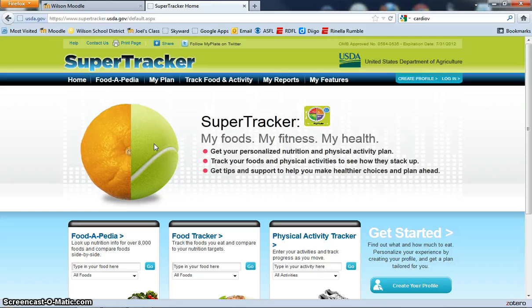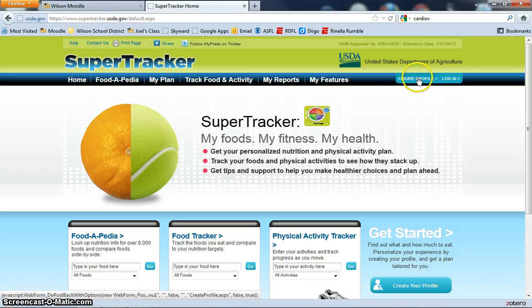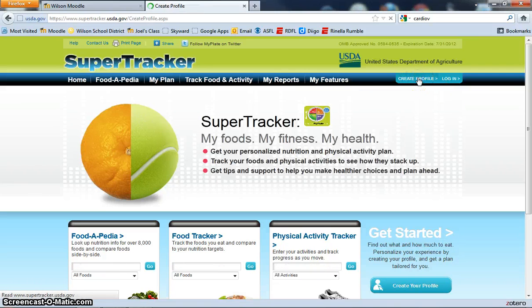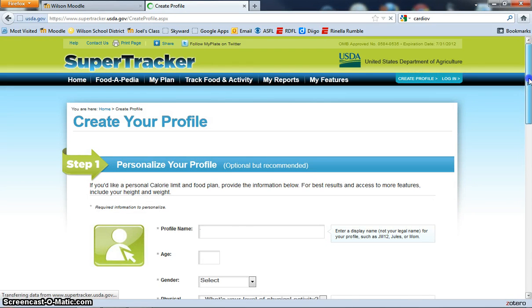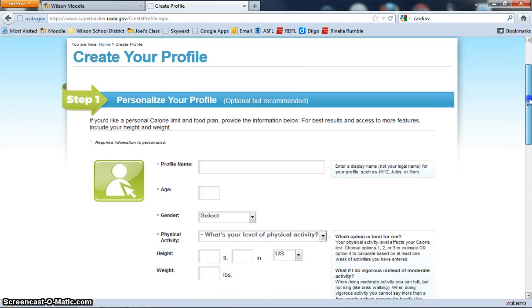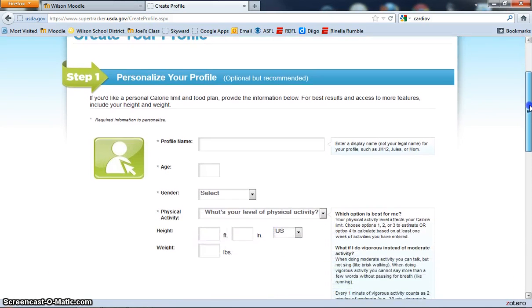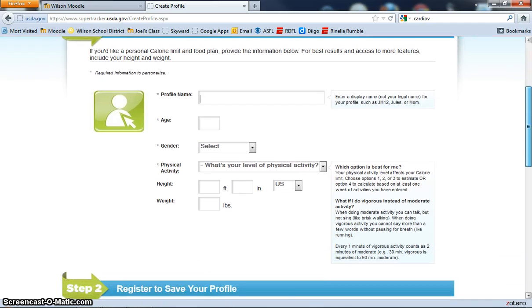The first thing we need to do is create a profile. As you enter the profile page, we need to make sure that you create a profile name, your age, your gender, all of your information.